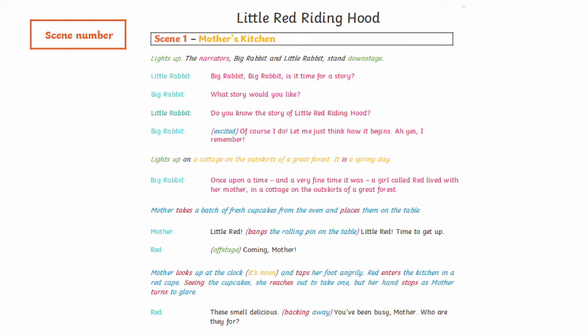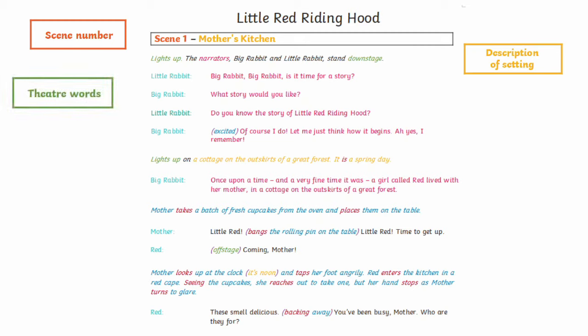We've also identified the setting, or where the scene is happening. Throughout the script you can make use of theatre terms and vocabulary. This can tell us what's going on with the lights, the sound effects, where on the stage characters are positioned, that kind of thing.